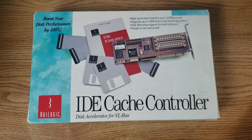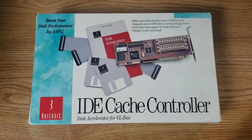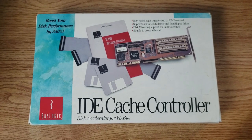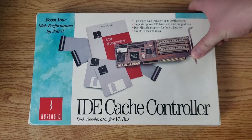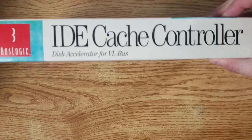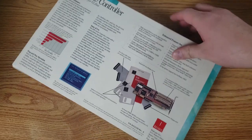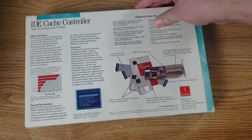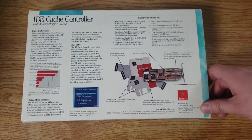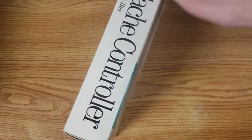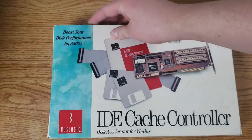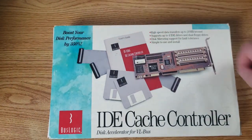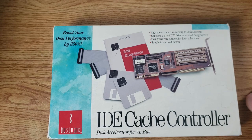And for the VESA Local Bus card, I'm also very fortunate to have the original box. You can see it here in all of its glory. We can look at the back here and see all kinds of good information about this card. And it does make the claim that your disk performance will be boosted by 350%. We'll see about that.